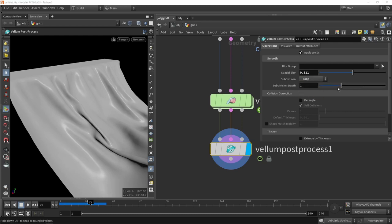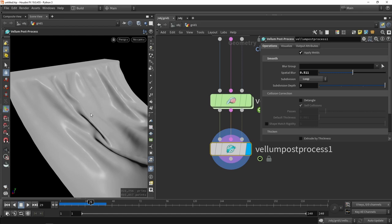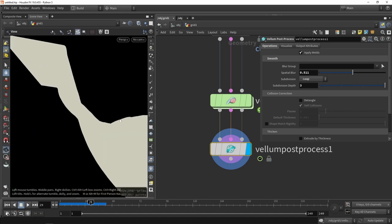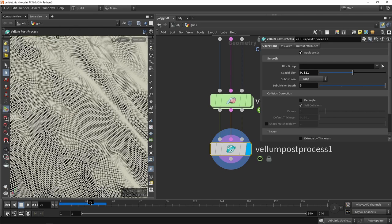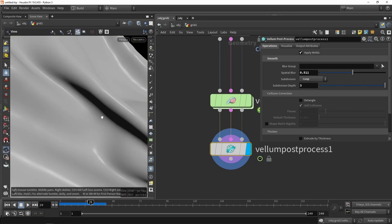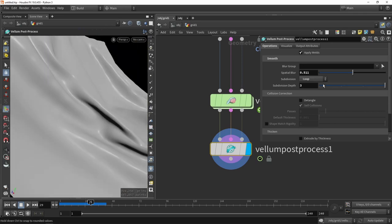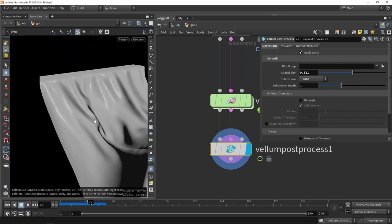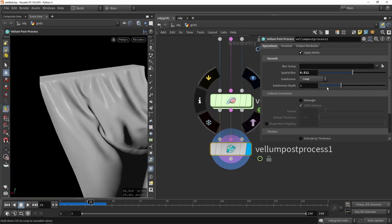As you can see, it will increase the quality of this cloth because there's way more geometry to work with. So it might be interesting to do that.